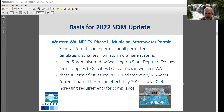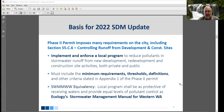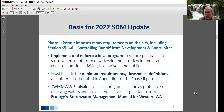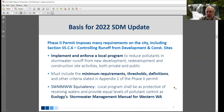Each time the permit is reissued, there are increasing requirements for the city to meet for compliance. The reason we're doing this update is section S5C6, which covers controlling runoff from new development, redevelopment, and construction sites. The permit requires us to implement and enforce a local program to reduce pollutants in stormwater runoff — both private and public — and to include the minimum requirements, thresholds, definitions, and criteria stated in the permit. We need to be as protective of receiving waters as Ecology's Stormwater Management Manual for Western Washington — what we call equivalency with that manual.